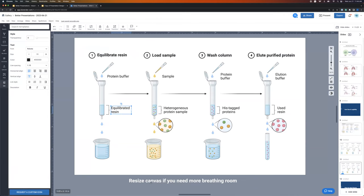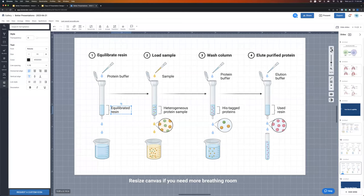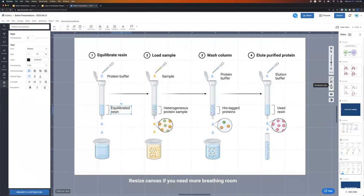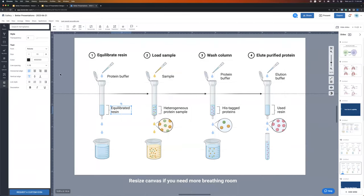Feel free to resize your canvas if you need more room. Also, there are grid lines available to help with alignment — on the navigational toolbar, there's a grid you can apply and change the size of. You can also drop ruler lines if the grid lines are a little too busy. You can see everything is perfectly centered, which is very helpful for making sure your audience is attentive to what you want them to be.